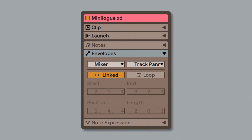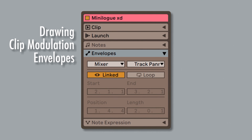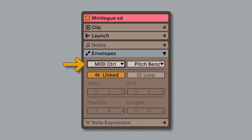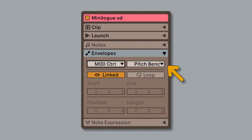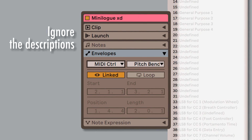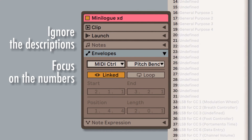You can also draw modulation envelopes inside the MIDI clip. To do that, go to the Clip View and go to the Envelope tab, then select MIDI Control on the left menu, and from the right menu select the MIDI CC number that corresponds to the parameter you want to modulate on your synthesizer. You can pretty much ignore the controller description since, as I said, every synth manufacturer seems to do whatever they want.